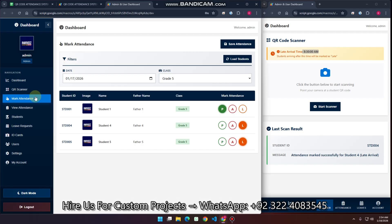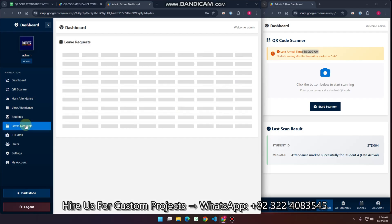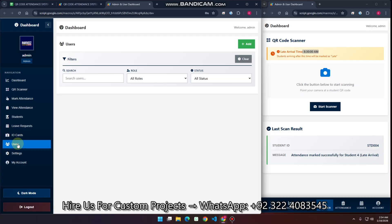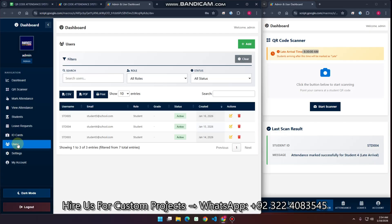To summarize so far: QR code done, mark attendance done, view attendance done, student done, leave request done, ID cards done. In the Users section you can manage user data — add, update, or delete users. Right now you can see the student data listed here.